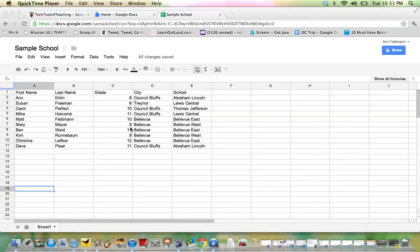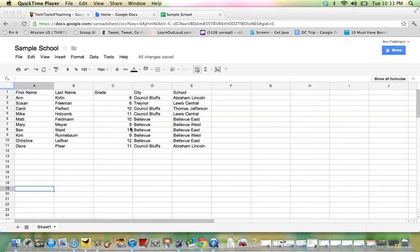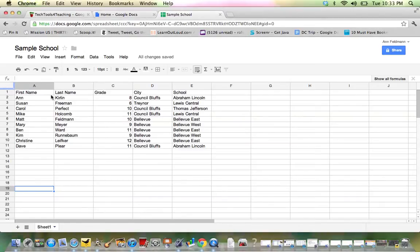This screencast will teach you how to sort information in a Google Docs spreadsheet. So first of all, you open up your spreadsheet and then highlight the information that you would like to work with.